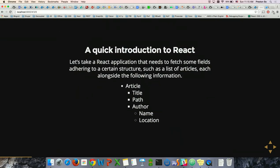Here's a quick introduction to React. Let's imagine a data model that looks like this: we have an article with a title, a path, and an author. The author is a nested entity that has a name and a location. Here's what that would look like in a React component.